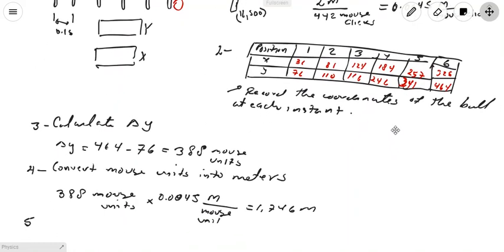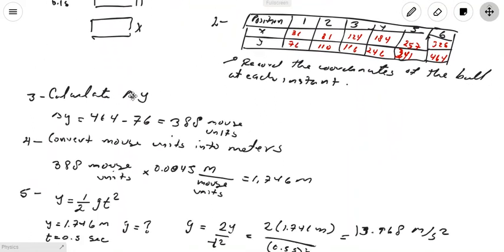Now with the table filled in, calculate delta y — the difference in the Y coordinate between the ball in position 6 and the ball in position 1. So delta y equals the Y coordinate at position 6 minus the Y coordinate at position 1. In my case, that is 464 minus 76, which gives 388 mouse clicks.